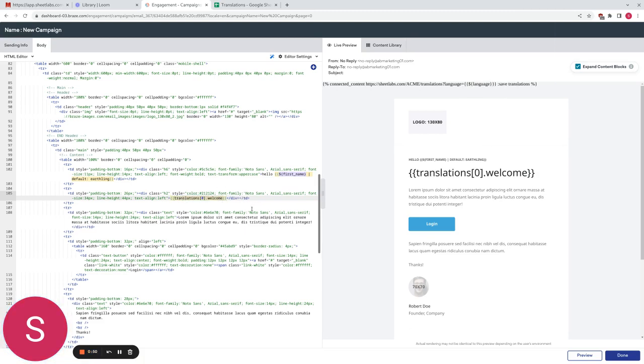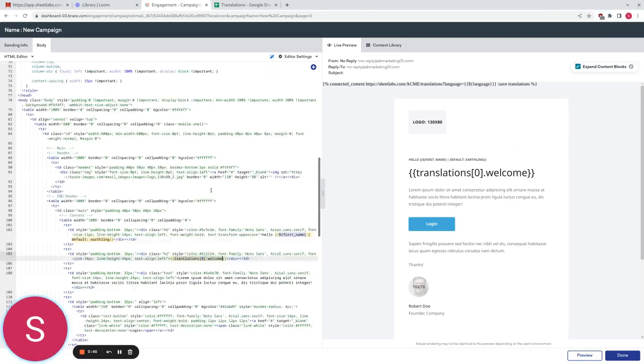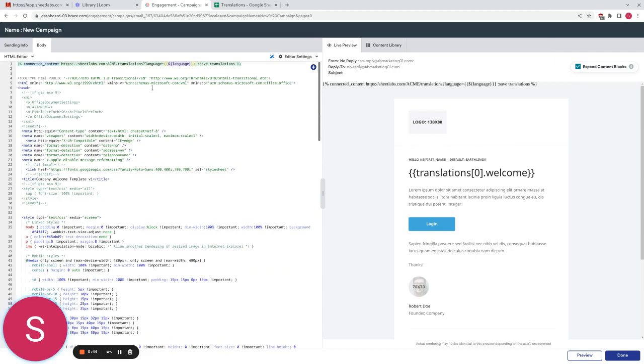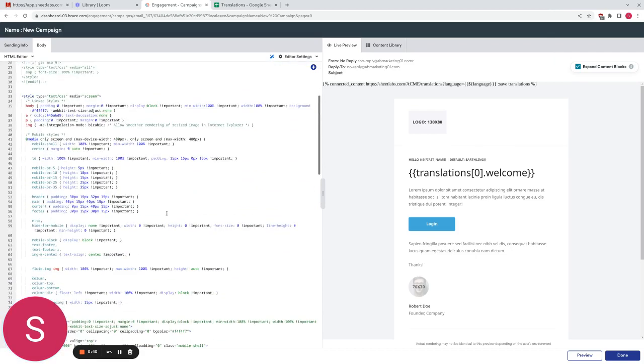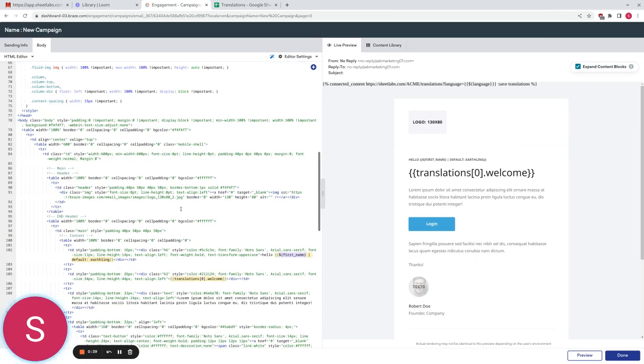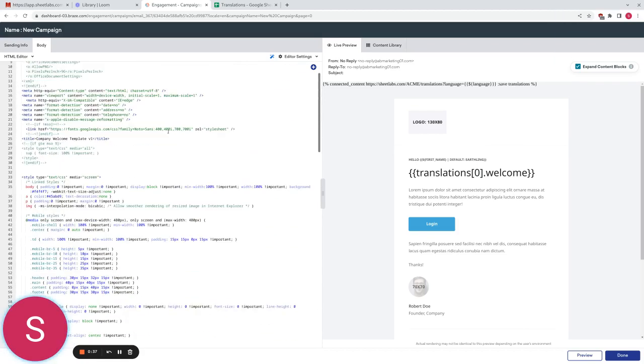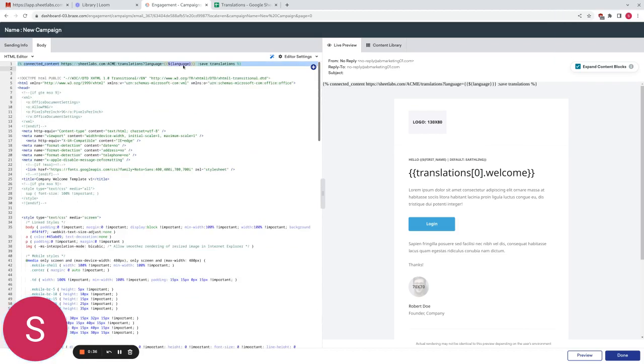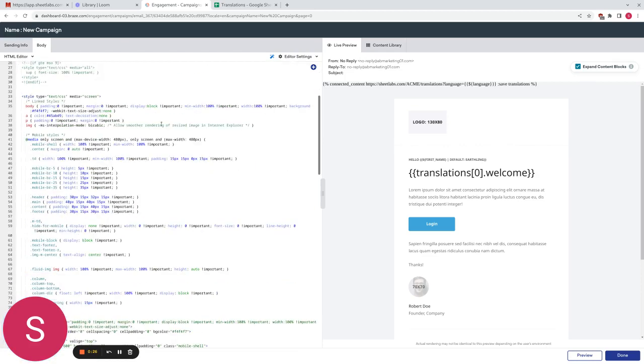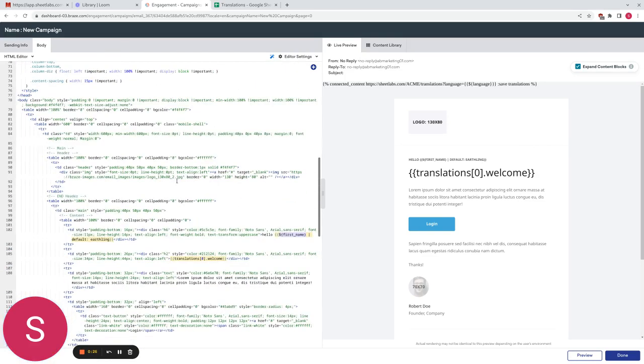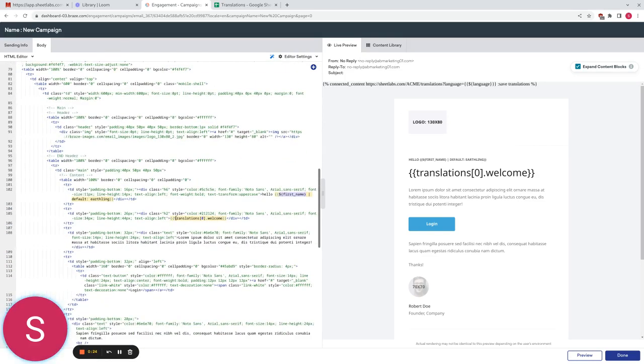And that is pretty much it. When we now send this campaign, Braze will fetch this connected content and then automatically pass in the user's language at this point. So as long as you have the language attribute defined on the user set to EN or FR then it will pull the language from Sheetlabs and we'll substitute in the welcome message here. And we are done.